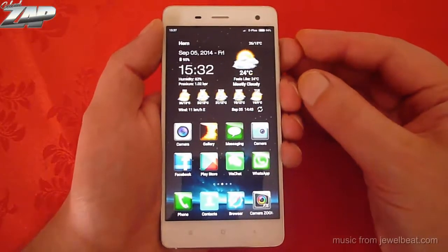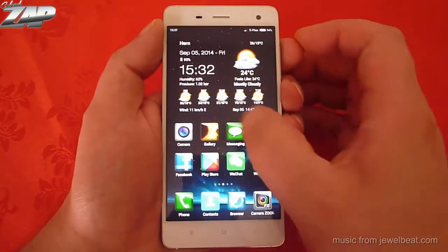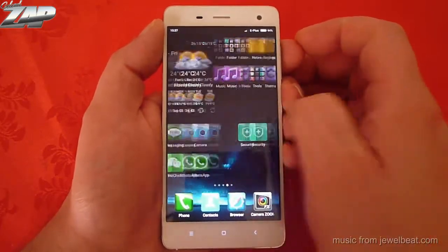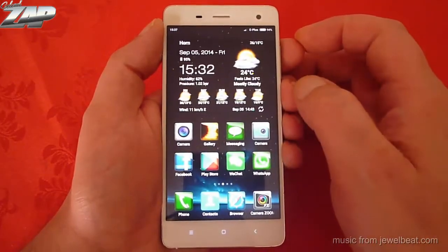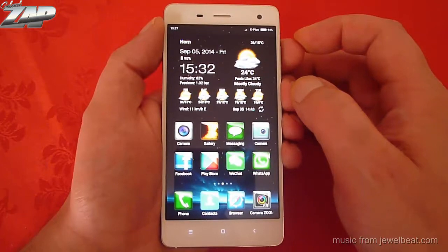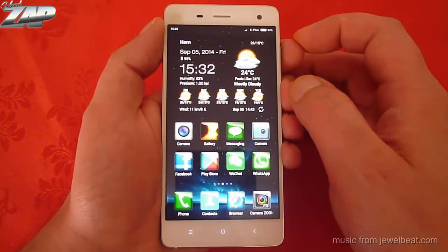Hi YouTube! In this video I want to show you how you can fix the widget problems on MIUI 6.